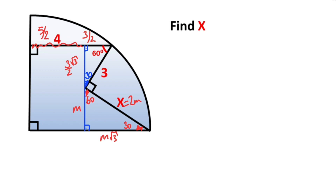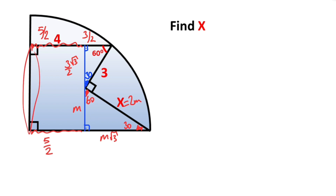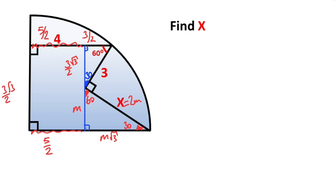If we notice, we get a rectangle. So if here is 5 over 2, that means this side must also equal 5 over 2. Notice that these two sides must be equal because of the rectangle, so here must be equal to (3√3)/2 + m units.